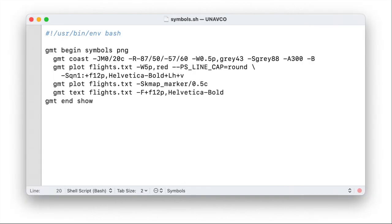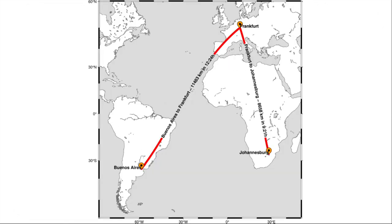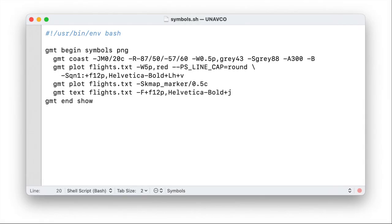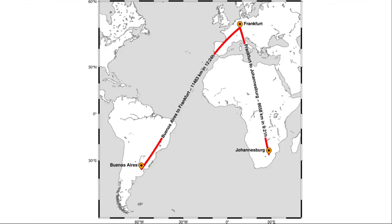And now we also need to specify that the text module has to look into the text file which is plotting for the justification. So we just add plus j for justification. And now if we run the script the text labels are moved away from our coordinate. But still not enough. It still interferes with the line as well as with the symbol. And that's where the minus dj option comes into place. It displaces the label basically for a certain amount. In this case 11 points away in the x direction and 7 points away in the y direction. So if we run the script again you see now we got nice labels all around.